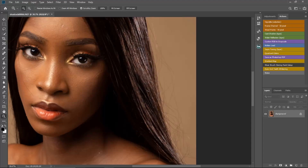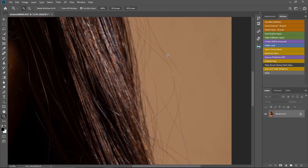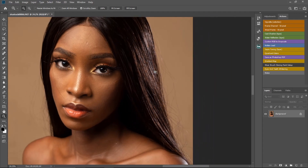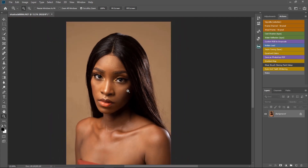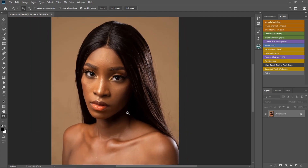Removing flyaway hair from an image is sometimes time-consuming and frustrating, especially if you have a lot of images to retouch. In this video, I'll be showing you two easy steps on how you can remove stray hair or flyaway hair from your image. Hello guys, welcome back to my YouTube channel, my name is Tunde Victor. This image was taken by my friend — I'll leave his Instagram handle in the description below.